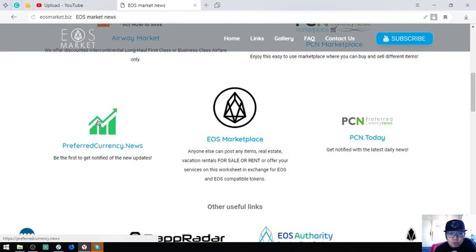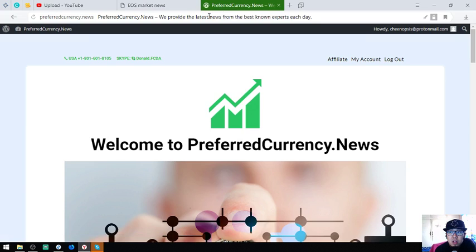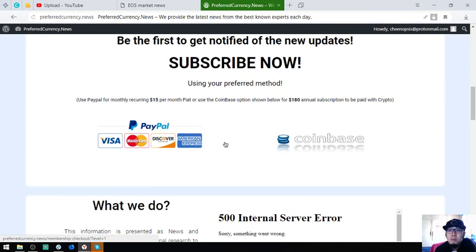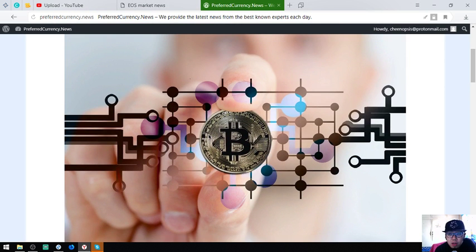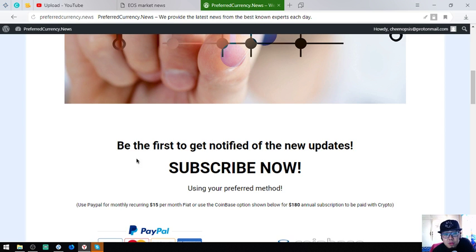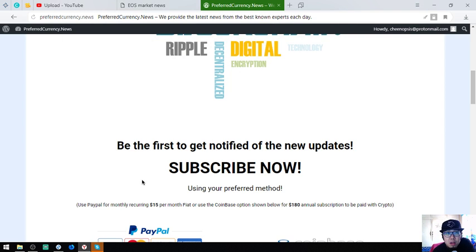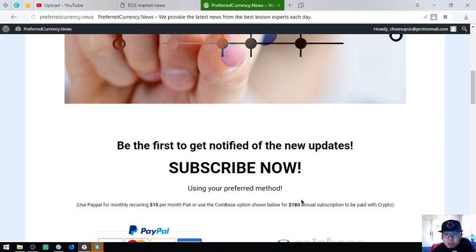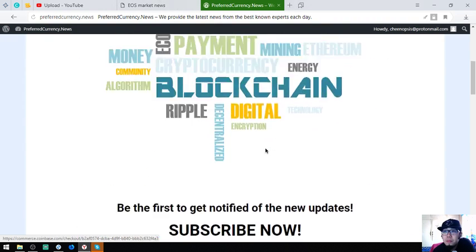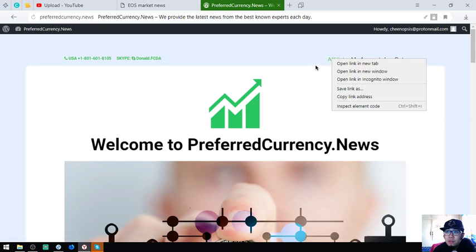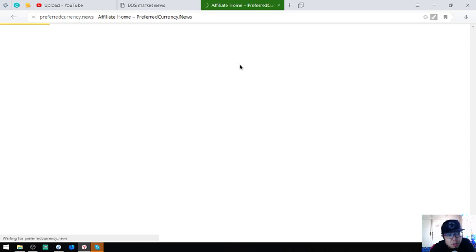The last website that I'm going to show you is preferredcurrency.news. This is a newsletter website wherein you get notified of the latest updates on cryptocurrency and the top coins for today. This is just $15 a month fiat or crypto or $180 per year. Just click on the links here. If you want to earn cryptocurrency, you can also earn here by clicking the affiliate upper right corner on this website.